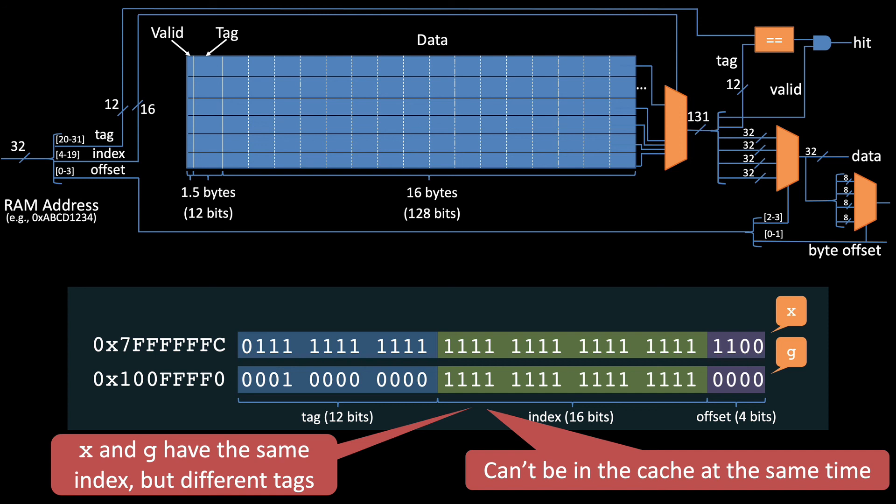This behavior of repeatedly kicking stuff out of the cache is called thrashing.